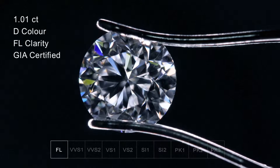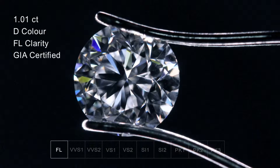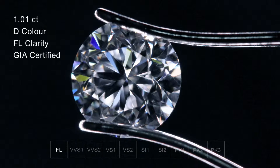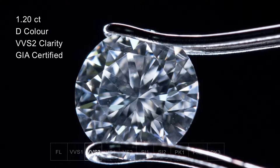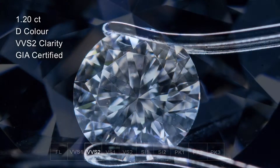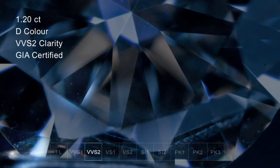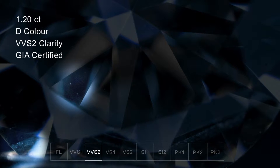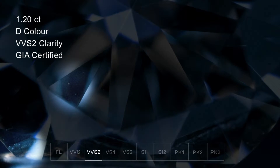The clarity grades are assessed at 10 times magnification. The highest clarity grade is flawless, meaning there are no impurities visible at 10 times magnification. Next down the scale is VVS1 and VVS2. VVS stands for very very small, and at this level the impurities will resemble 5 to 10 microscopic specks of dust within the stone. This level of clarity is very rare and you certainly can't see the impurities with the naked eye.